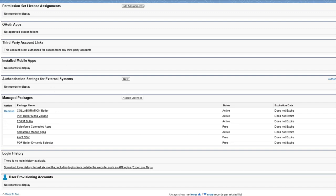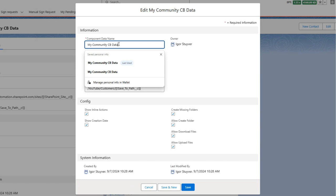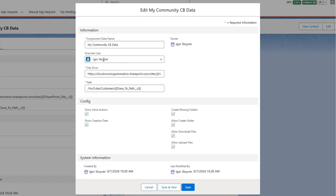We have to create some data — the component needs configuration, and this is done in an object called Component Data as you can see here. In this setup you select a name and you have to select an override user. We expect that not each community user has a specific user on your SharePoint, so we've provided an override user whose credentials will be used to connect to SharePoint.